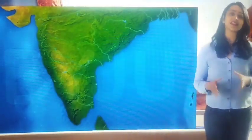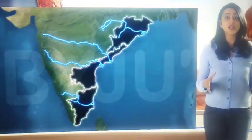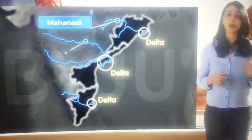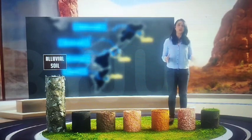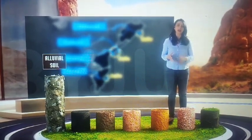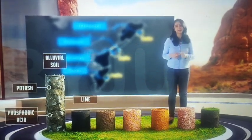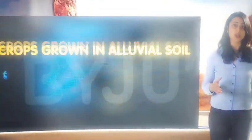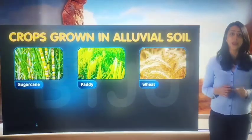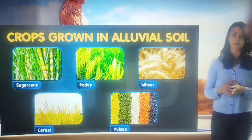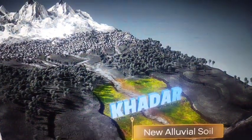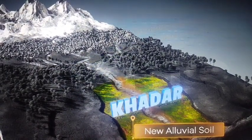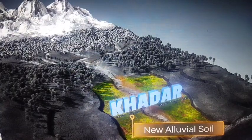Alluvial soil is also found in the eastern coastal plains, especially in the deltas of the Mahanadi, Godavari, Krishna and Kaveri rivers. Mostly, this soil contains an adequate proportion of minerals like potash, phosphoric acid and lime, which makes it suitable for cultivation of sugarcane, paddy, wheat and other cereal and pulse crops. On the basis of age, alluvial soils can be classified as old alluvial or bangar, and new alluvial or khadar. In terms of fertility, khadar is more fertile as compared to bangar.